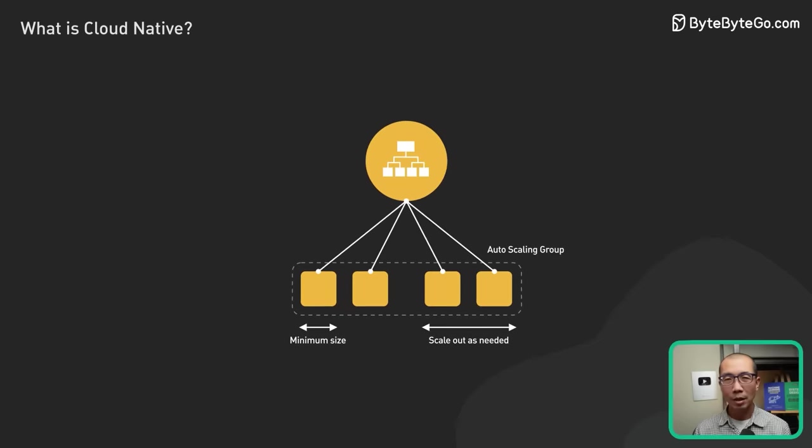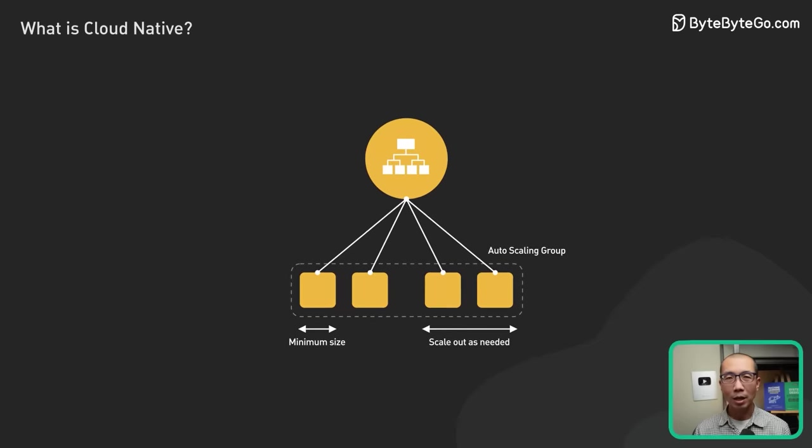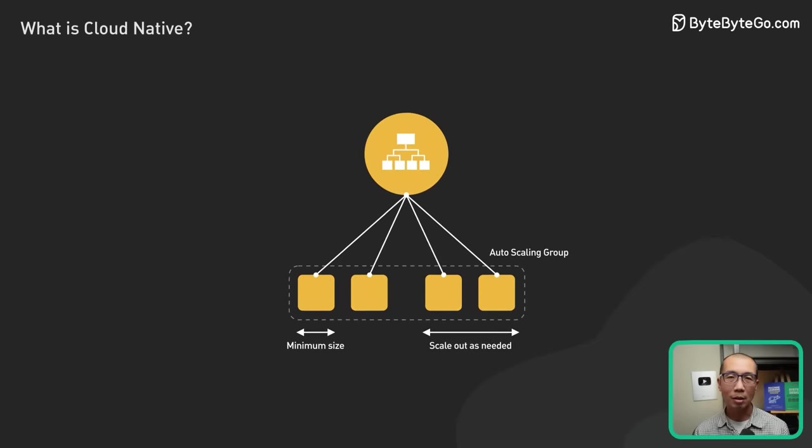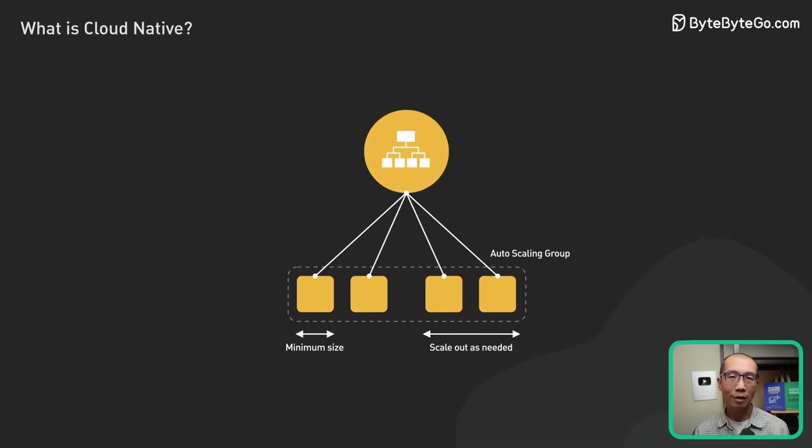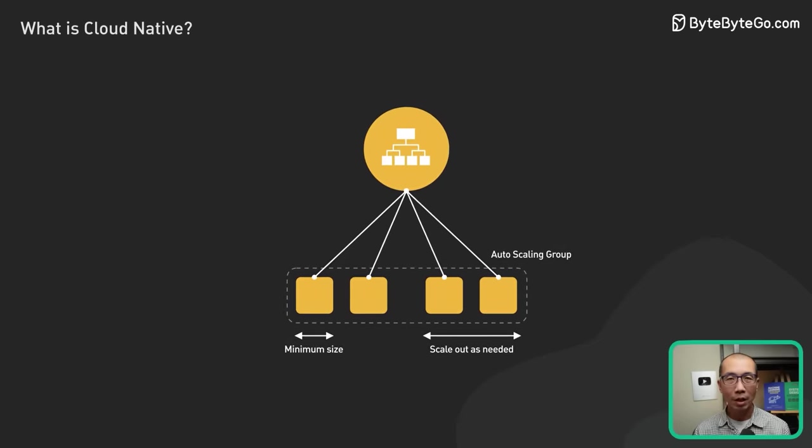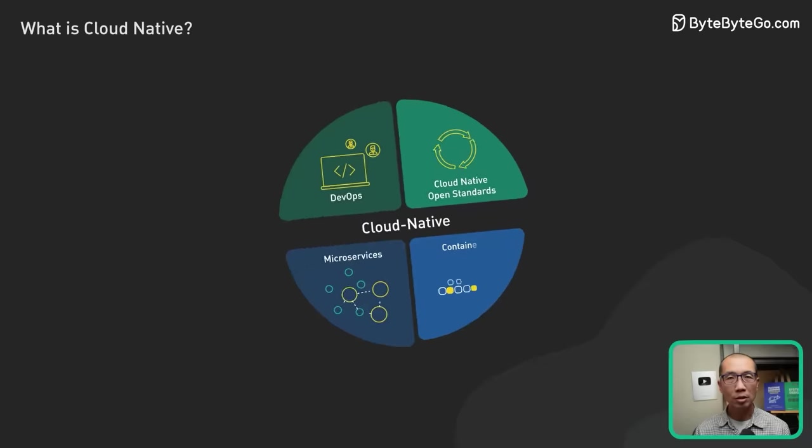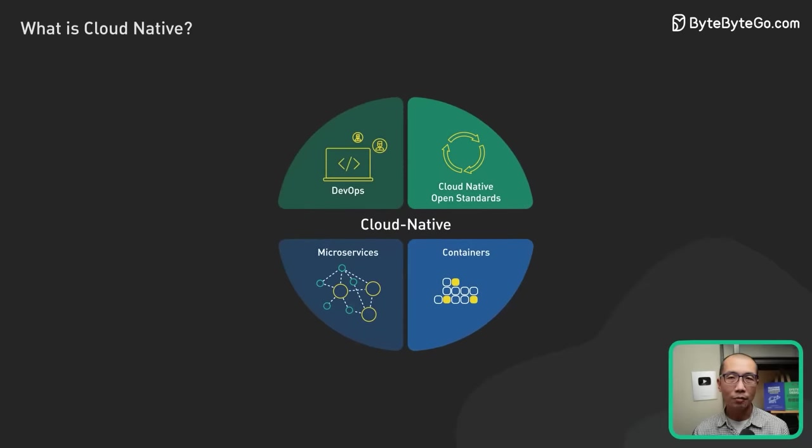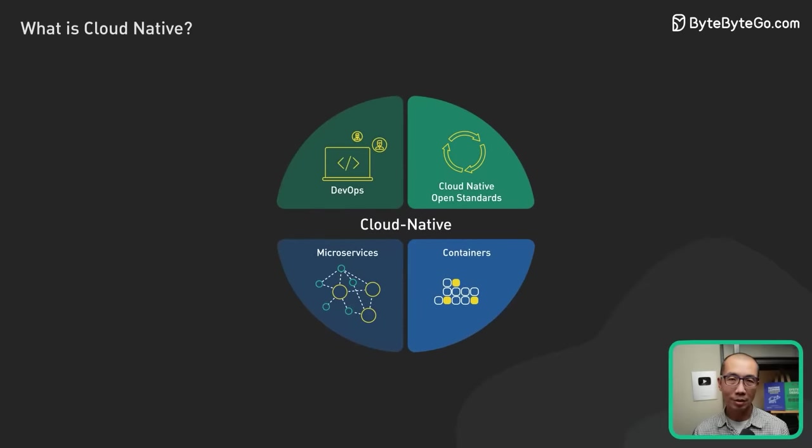However, simply running an application on the cloud does not make it cloud-native. For an application to be considered cloud-native, there are at least four pillars to consider.